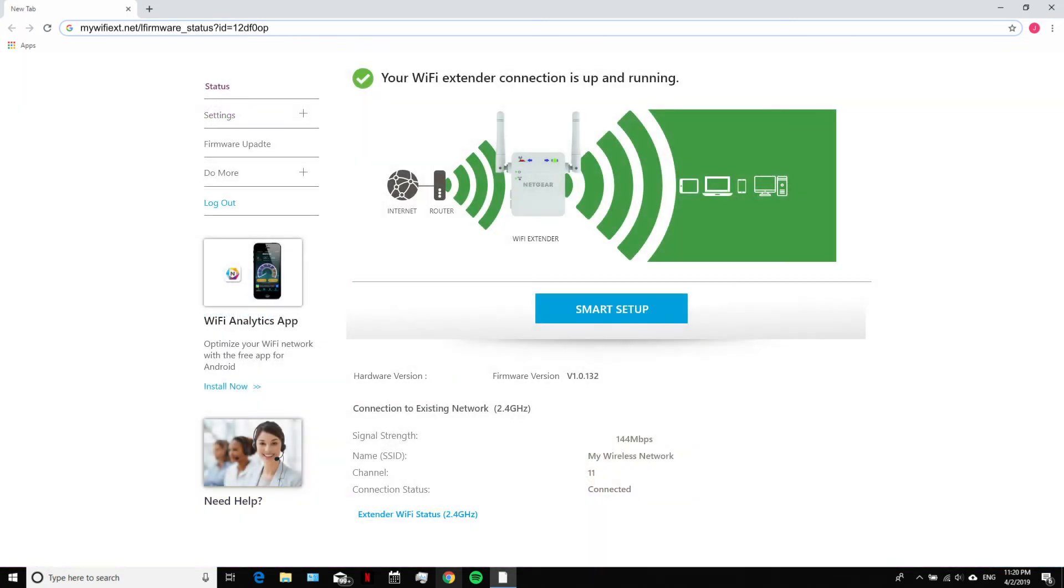Once you are successfully logged in, you can do a variety of things such as firmware updates, monitor your network, and much more.